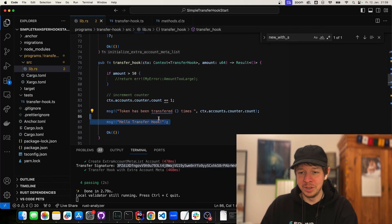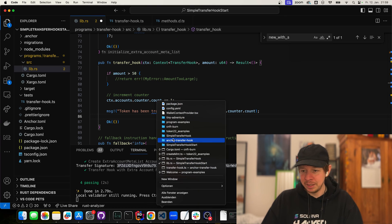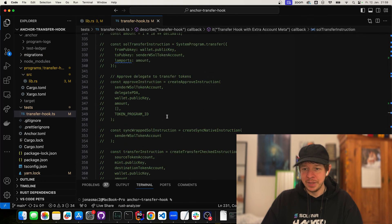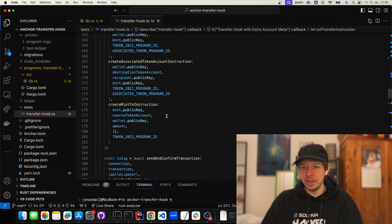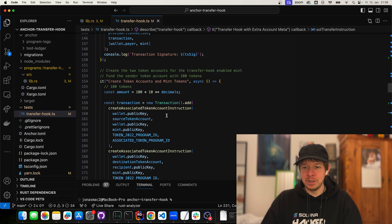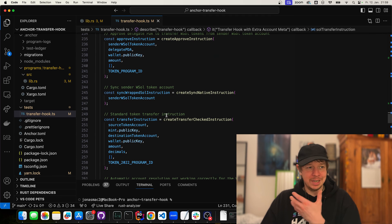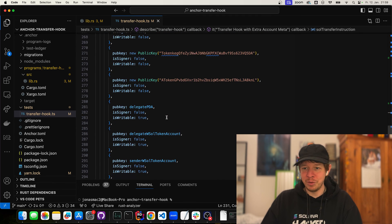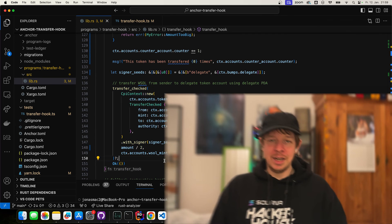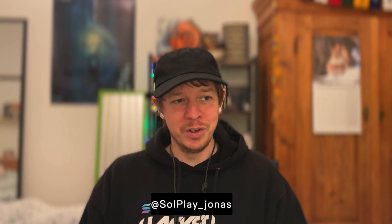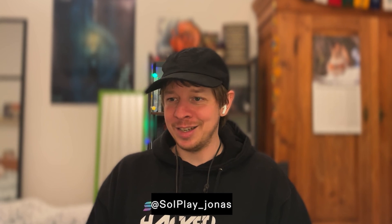You can imagine all kinds of cool things you can do here. The one thing to keep in mind is that you can't sign things here — signers are demoted when the CPI is done, otherwise it would be super dangerous. But you can still do tons of cool things. There's another example that charges a small amount of SOL every time you transfer a token. Try it out, build stuff yourself, be creative. I think there will be tons of cool new tokens and opportunities in the coming weeks and months. See you next time, bye!